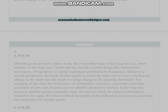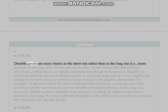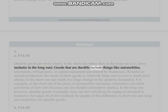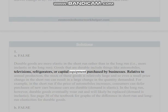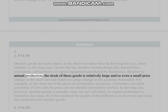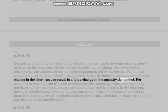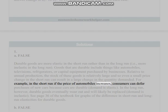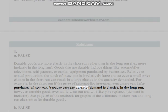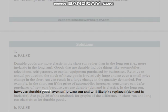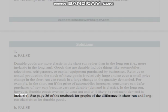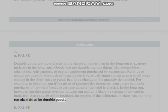Answer 1(a): FALSE. Durable goods are more elastic in the short run rather than in the long run — i.e., more inelastic in the long run. Durable goods include automobiles, televisions, refrigerators, or capital equipment purchased by businesses. Relative to annual production, the stock of these goods is relatively large, so even a small price change in the short run can result in a large change in quantity demanded. For example, if the price of automobiles increases, consumers can defer purchases of new cars. Because cars are durable, demand is elastic in the short run. In the long run, however, durable goods eventually wear out and will likely be replaced, so demand is inelastic. See page 36 of the textbook. (b): FALSE —